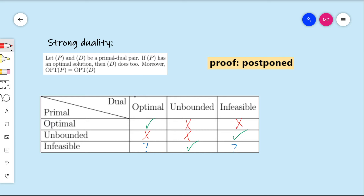By symmetric reasoning, the dual of the dual is the primal — it doesn't matter which you call dual and which you call primal. So if we read down the column where the dual is optimal, that must mean the primal is also optimal. Therefore the primal cannot be infeasible in that case, and we can replace that blue question mark with a red X as well. This does not address the bottom-right case; we will come back to it in a moment.